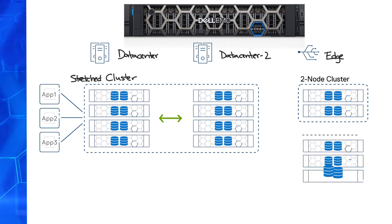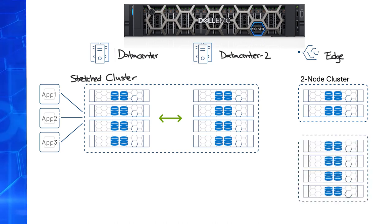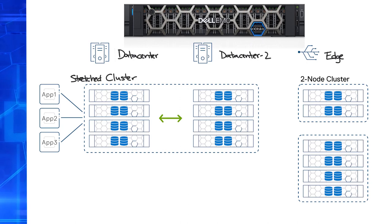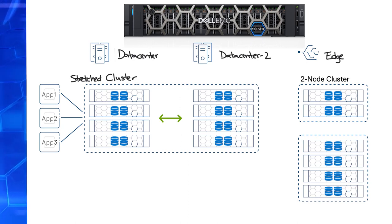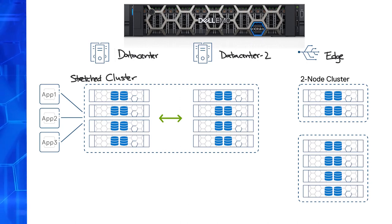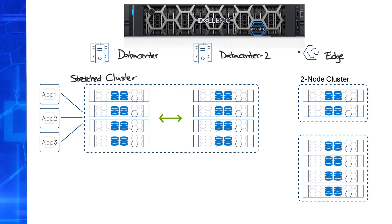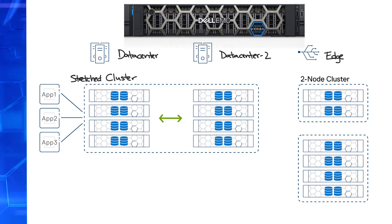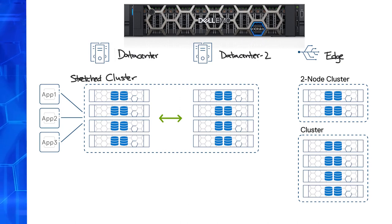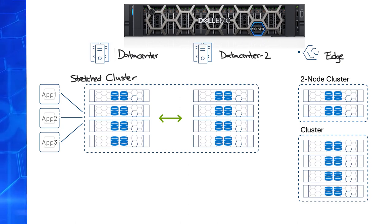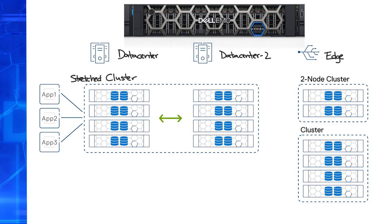Depending on the size of the edge location, a VxRail cluster with vSAN may still be the right solution, perhaps as a branch campus for a university or a regional engineering office. Where you may consider two-node clusters and standard VxRail clusters with vSAN are at locations which sometimes are referred to as near edge.